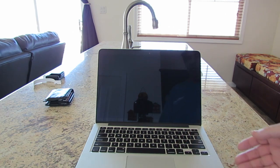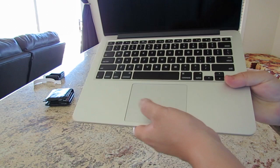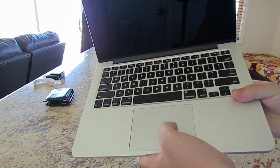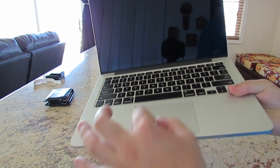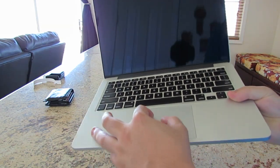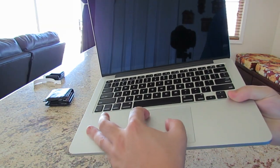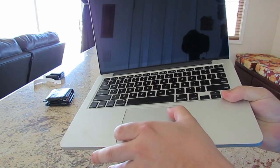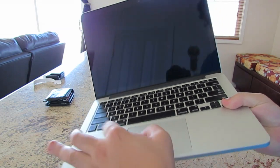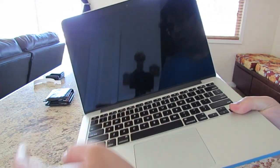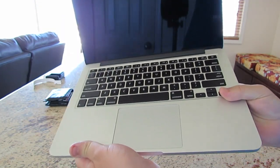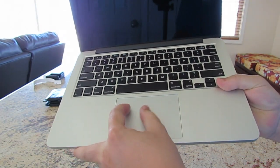And of course we have the glass trackpad and this supports gestures like zooming, zooming out, rotating, all of that stuff. You can do that with this.